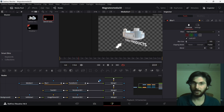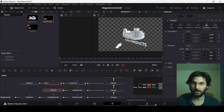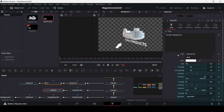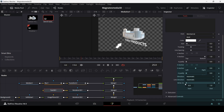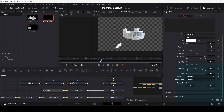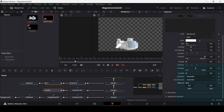Now add the text animation. Go to Text 3D and in the text section click on Write On. Head to around frame 40 and create a keyframe. Go back to the first frame and change the Write On value to zero. This will animate the text writing on screen.